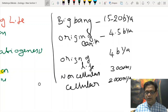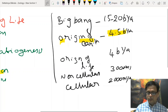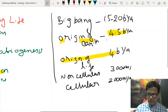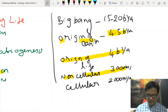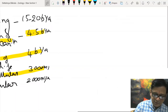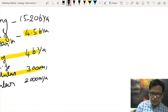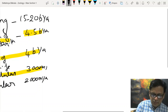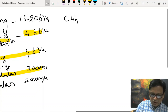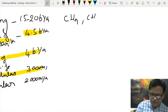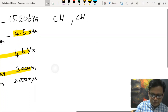A few key dates: the Big Bang probably happened 15 to 20 billion years ago; origin of Earth is 4.5 billion years ago; origin of life is about 4 billion years ago; non-cellular forms appeared around 3,000 million years ago; and cellular forms around 2,000 million years ago. From this we can summarize the Oparin-Haldane concept. First came chemical evolution, where simple compounds like methane and ammonia were formed.